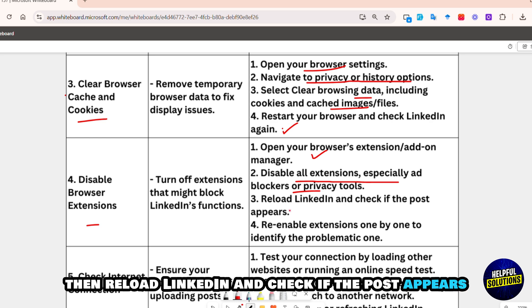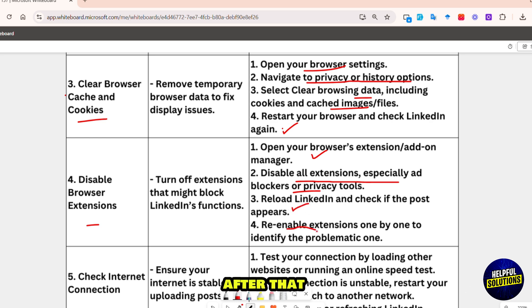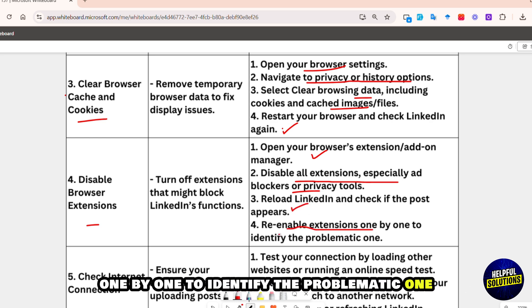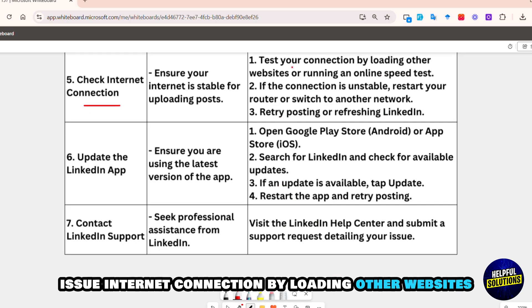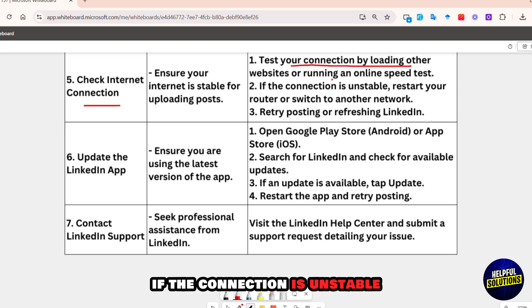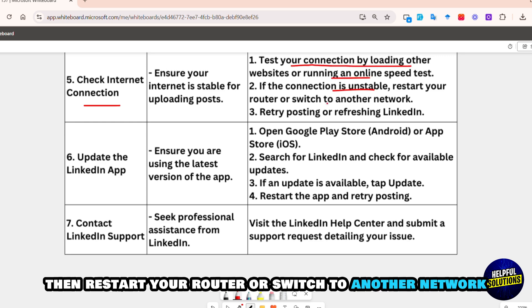Reload LinkedIn and check if the post appears. Then re-enable extensions one by one to identify the problematic one. If the issue persists, check your internet connection by loading other websites or running an online speed test. If the connection is unstable, restart your router or switch to another network.